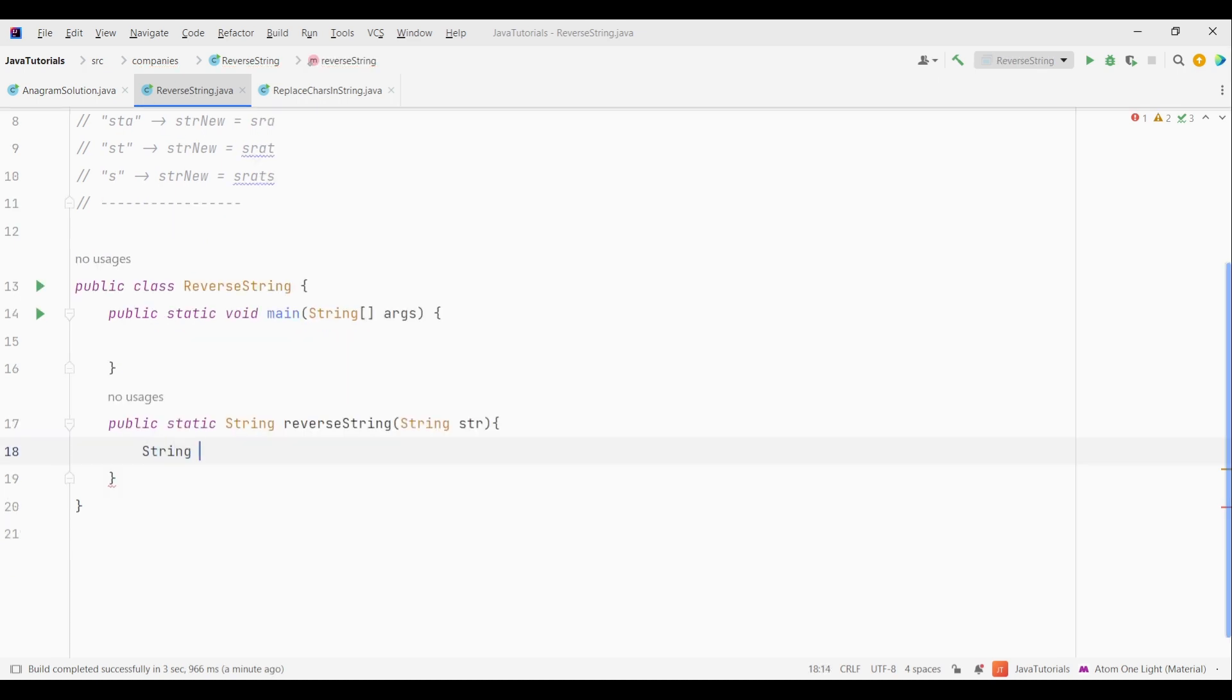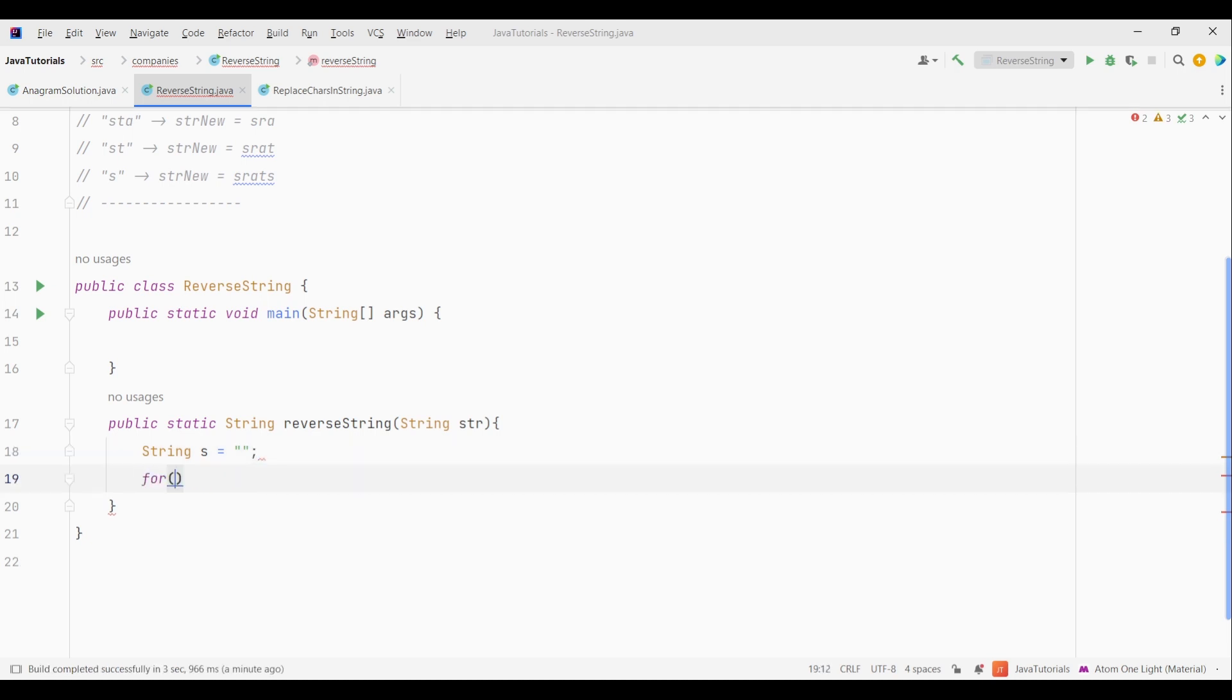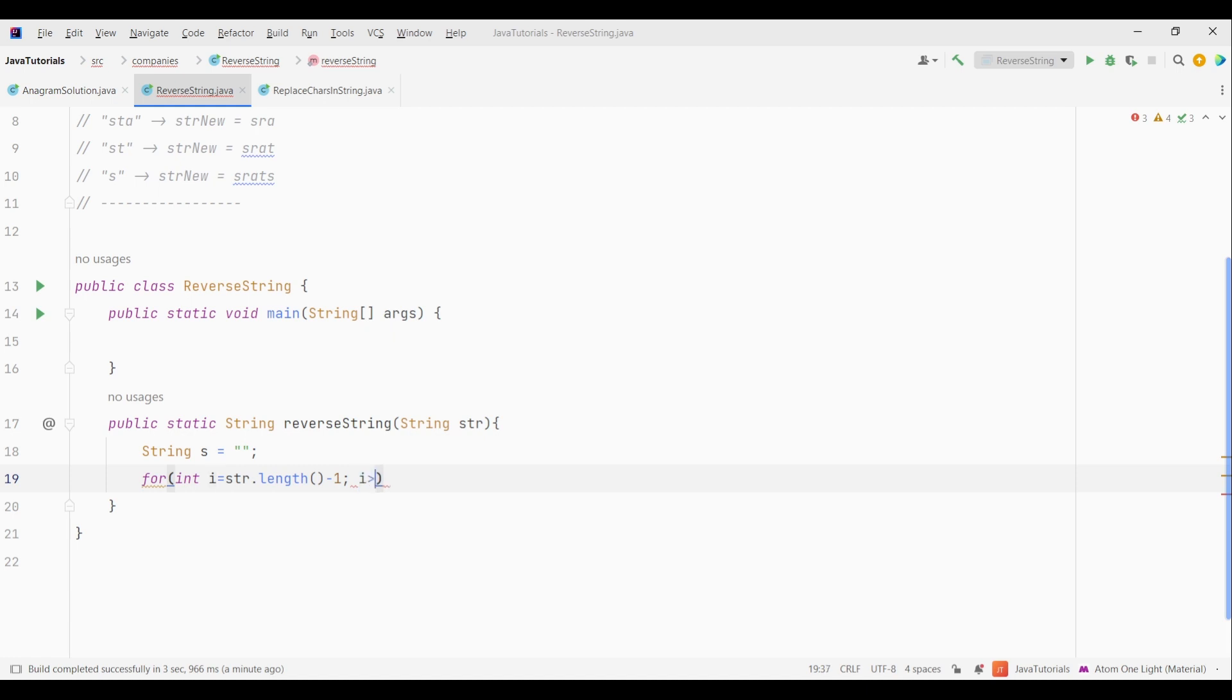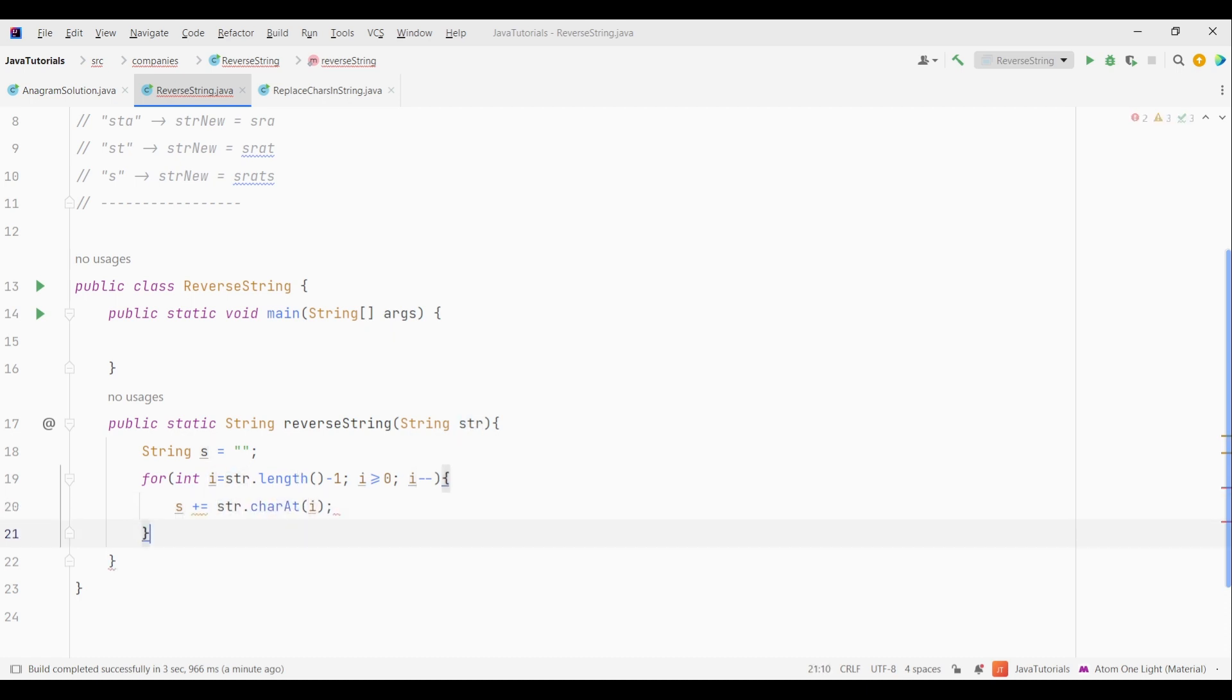So first let's create an empty string. Then we will create a for loop which starts from the last character that is strLength-1, which is the index of the last element. Then we will go till i become 0. In the loop, we will append the string with character using charAt method. And then after the loop terminates, we just return the string.